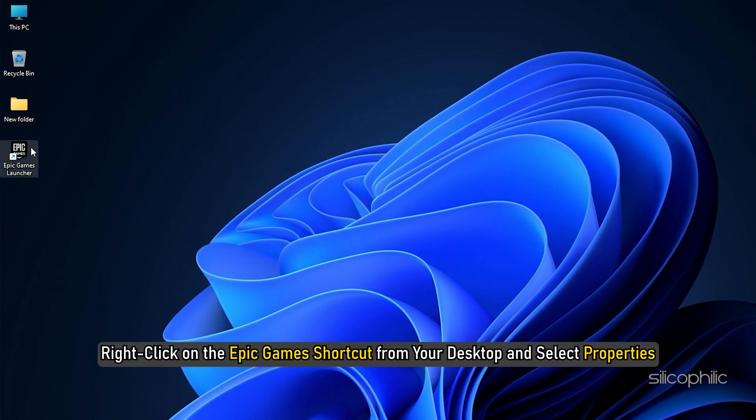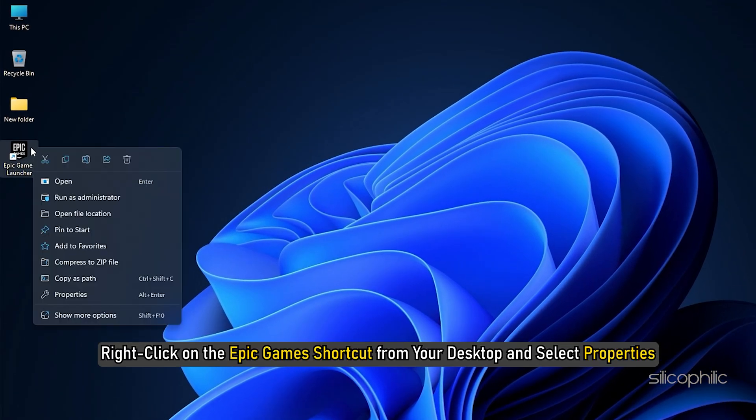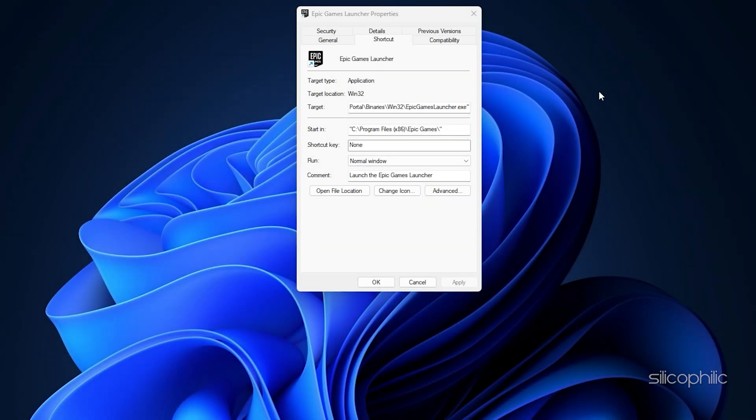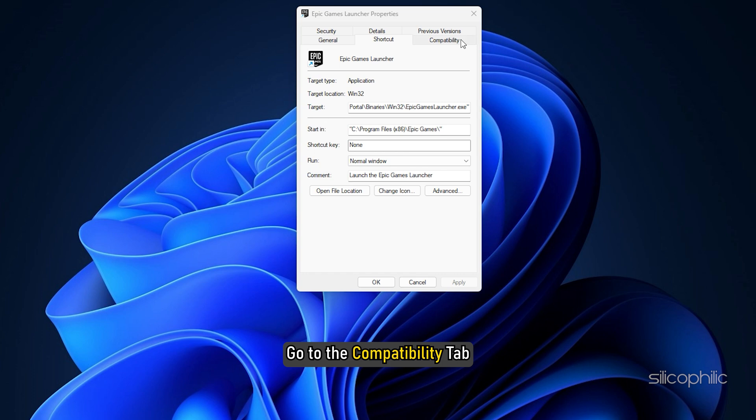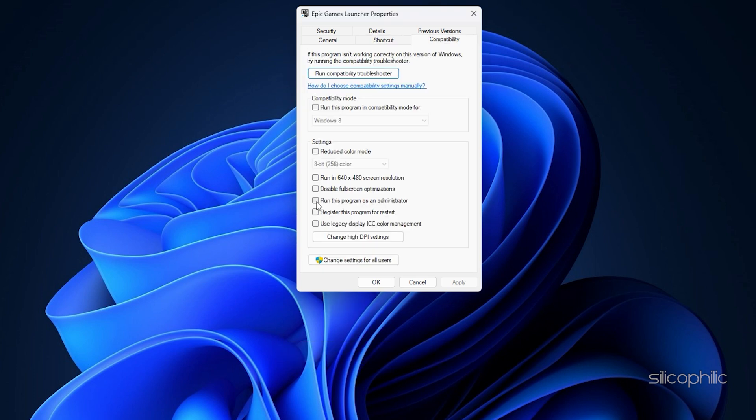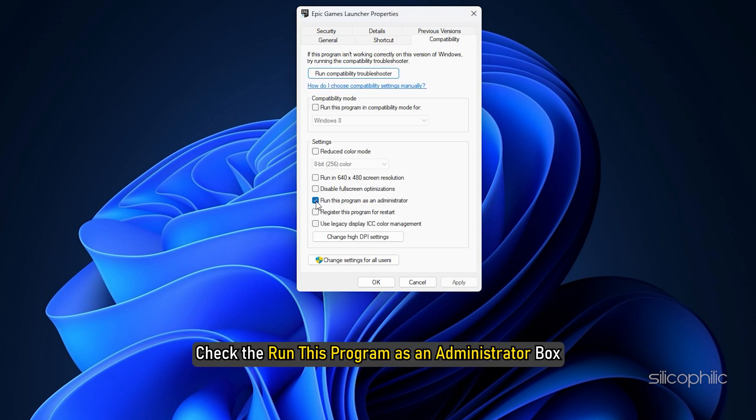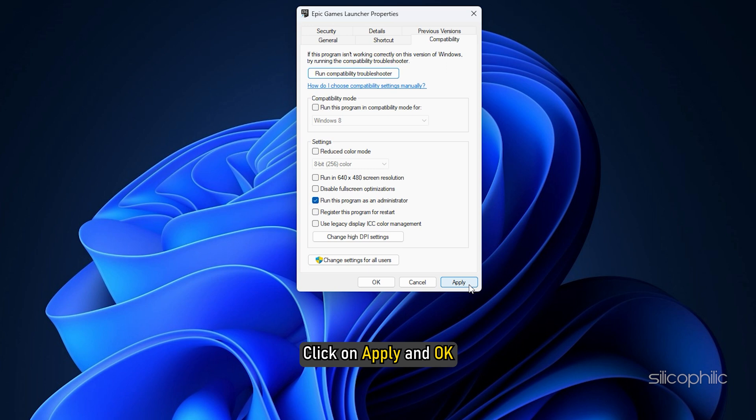Next, right-click on the Epic Games shortcut from your desktop and select Properties. Go to the Compatibility tab and check the Run this program as an administrator box. Click on Apply and OK.